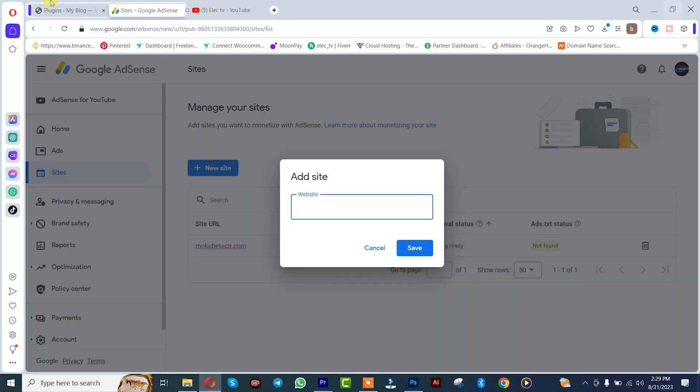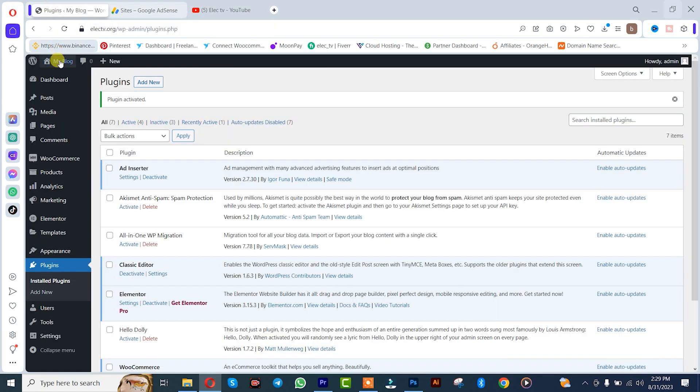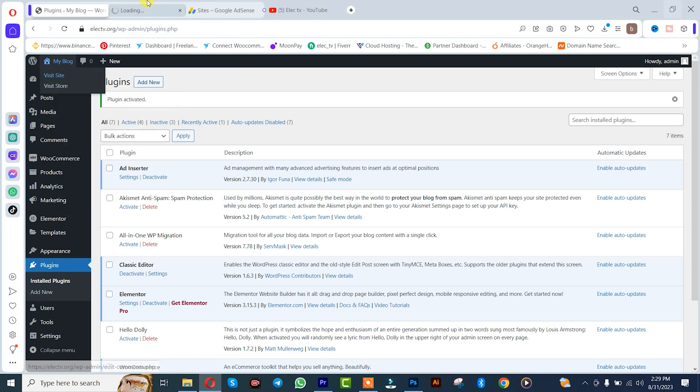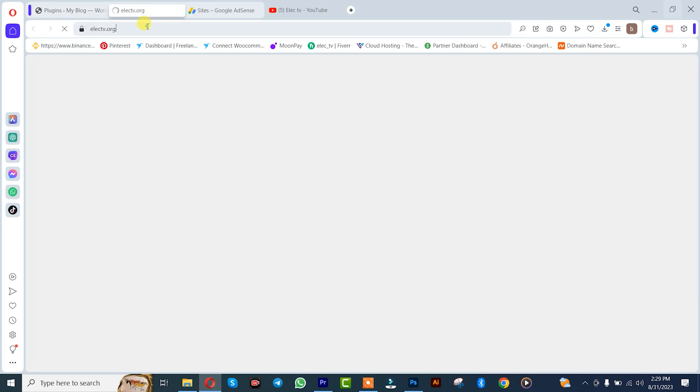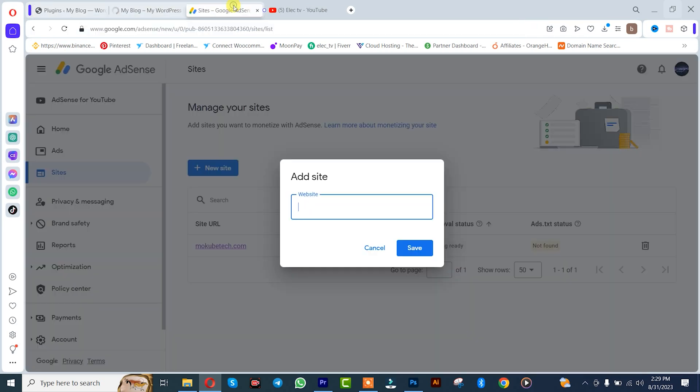I'll come back here, copy my site URL, after which I'll insert it here and click on save.